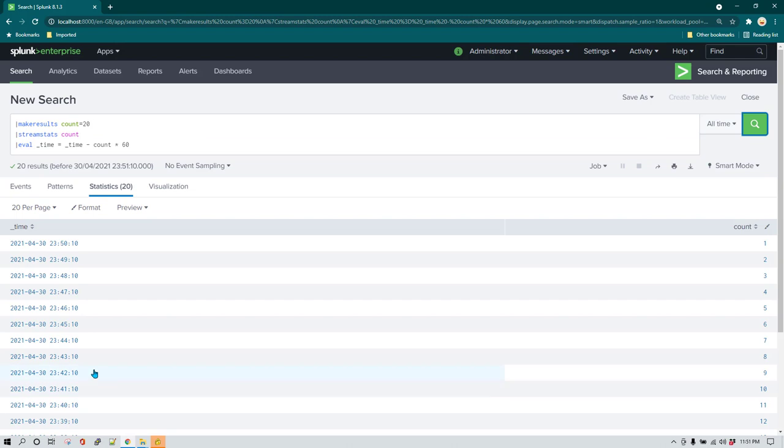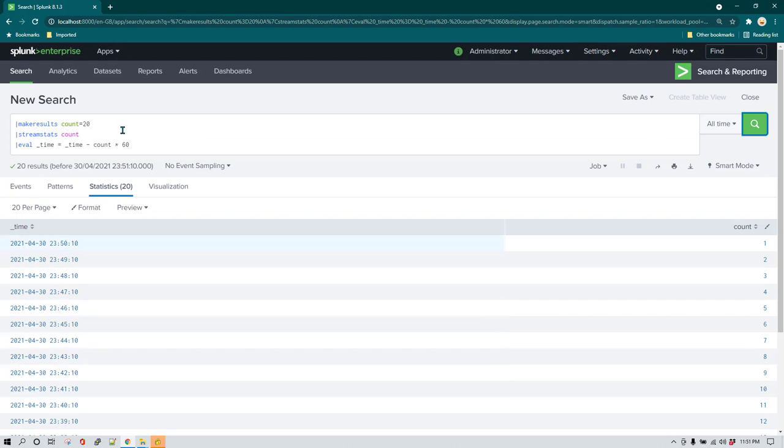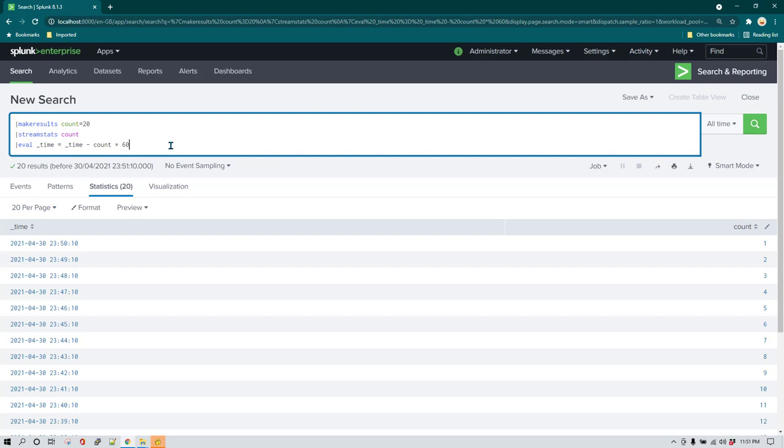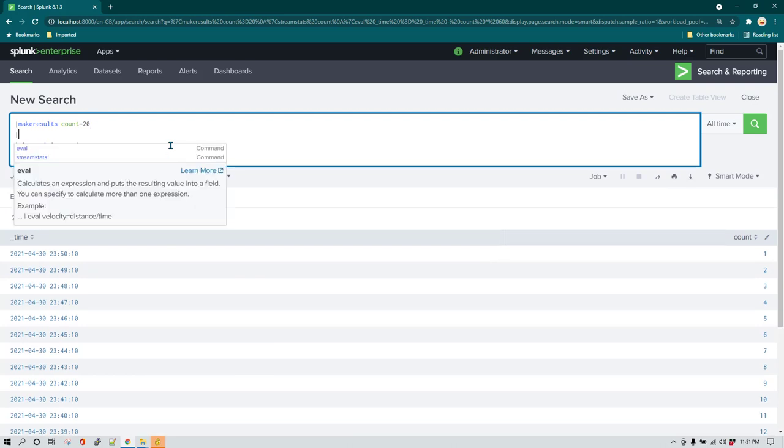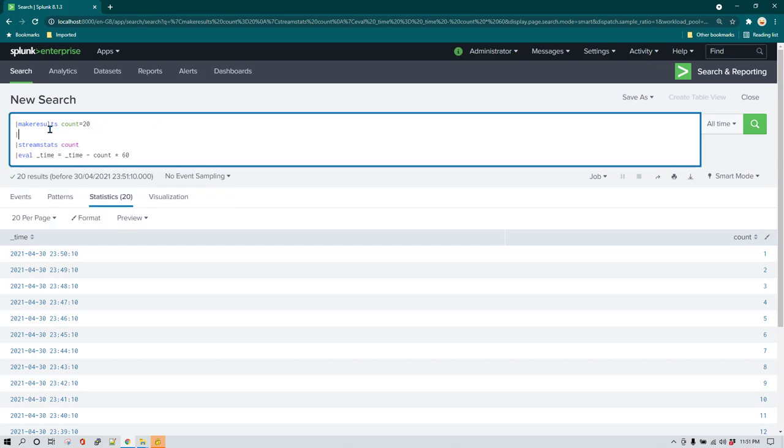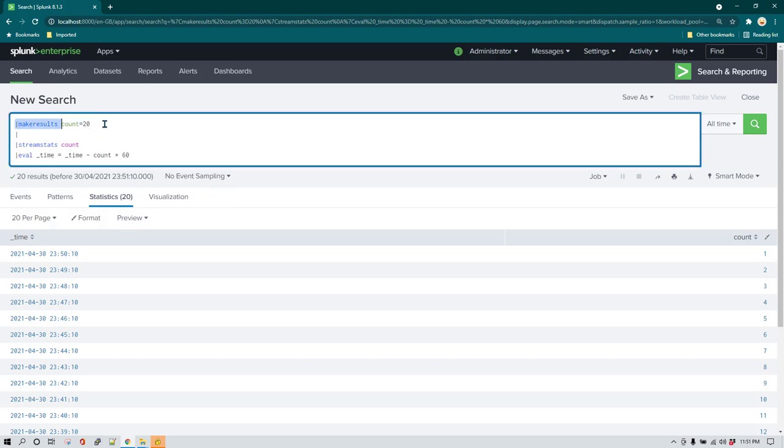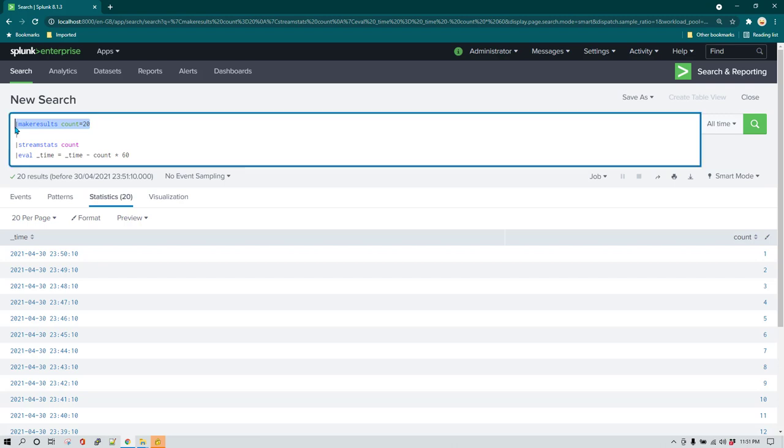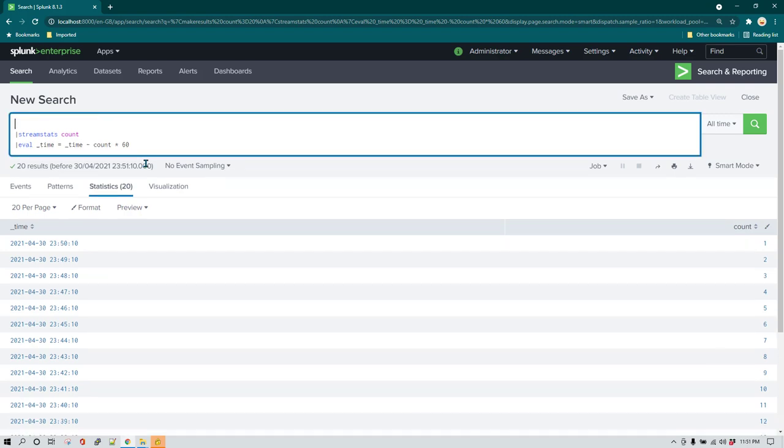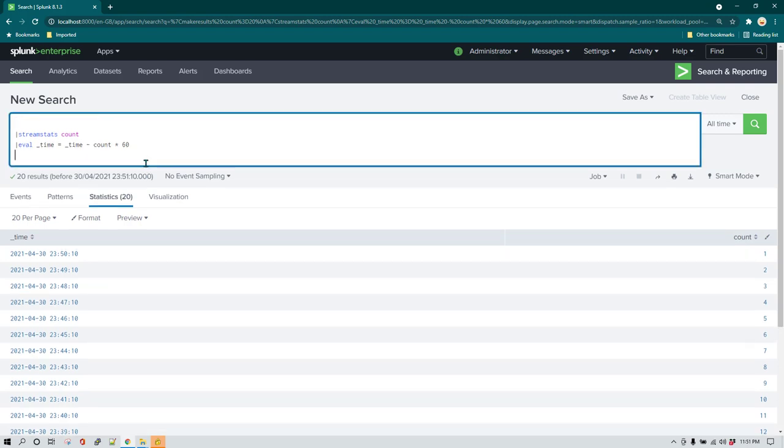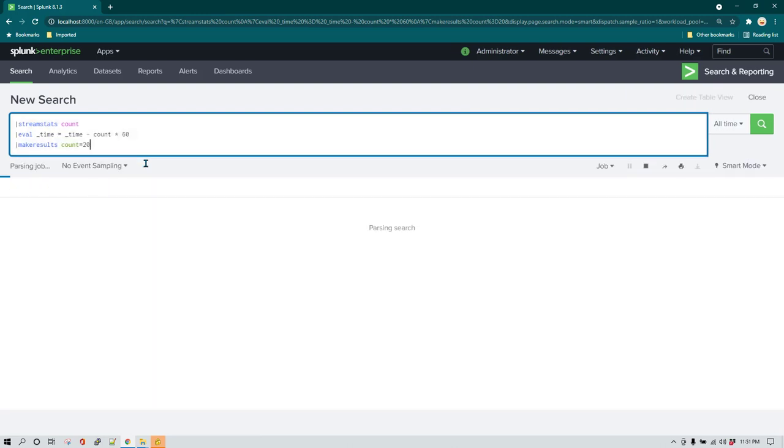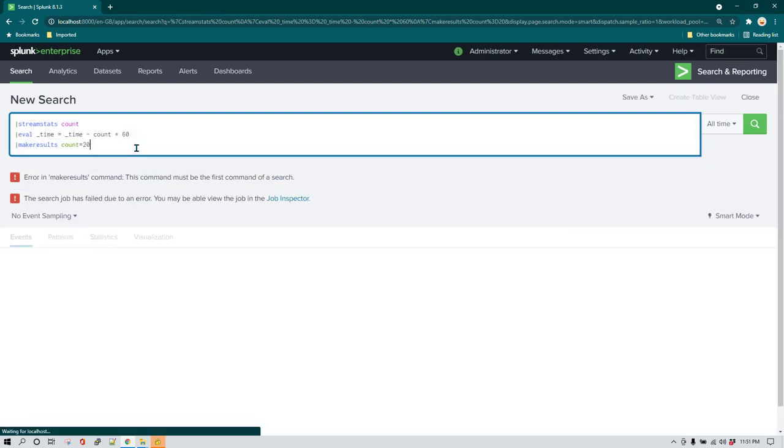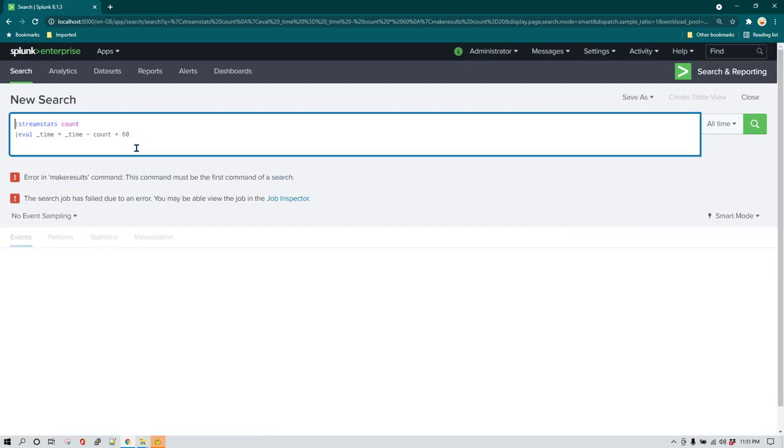Now you may also want to produce some more columns, so you can do that as well. One thing which I forgot to mention is that you need to make sure that make results is the first command. You cannot use make results later on. For example, I cannot just cut it and put it here. It is not going to work, it is going to give us errors. So make sure it must be the first command. Make results should be the first command.